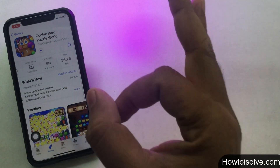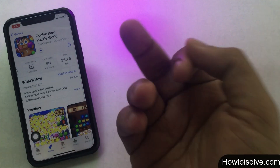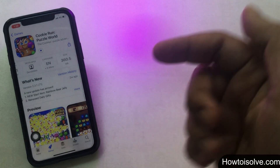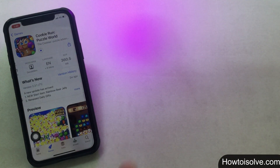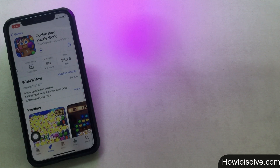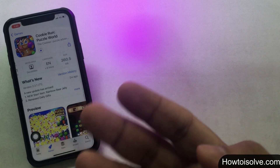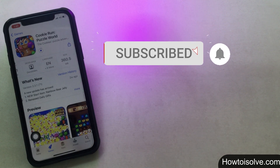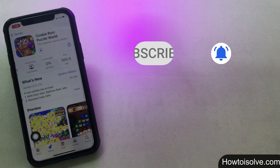That was the setting on iPhone to allow downloading apps using mobile data. You can find more details in the description below and the top video card. Hope you found this useful — give a thumbs up, and if you have any questions or the steps don't work for you, write in the comments below. Thanks for watching — subscribe and tap the bell icon for more tips and tricks.